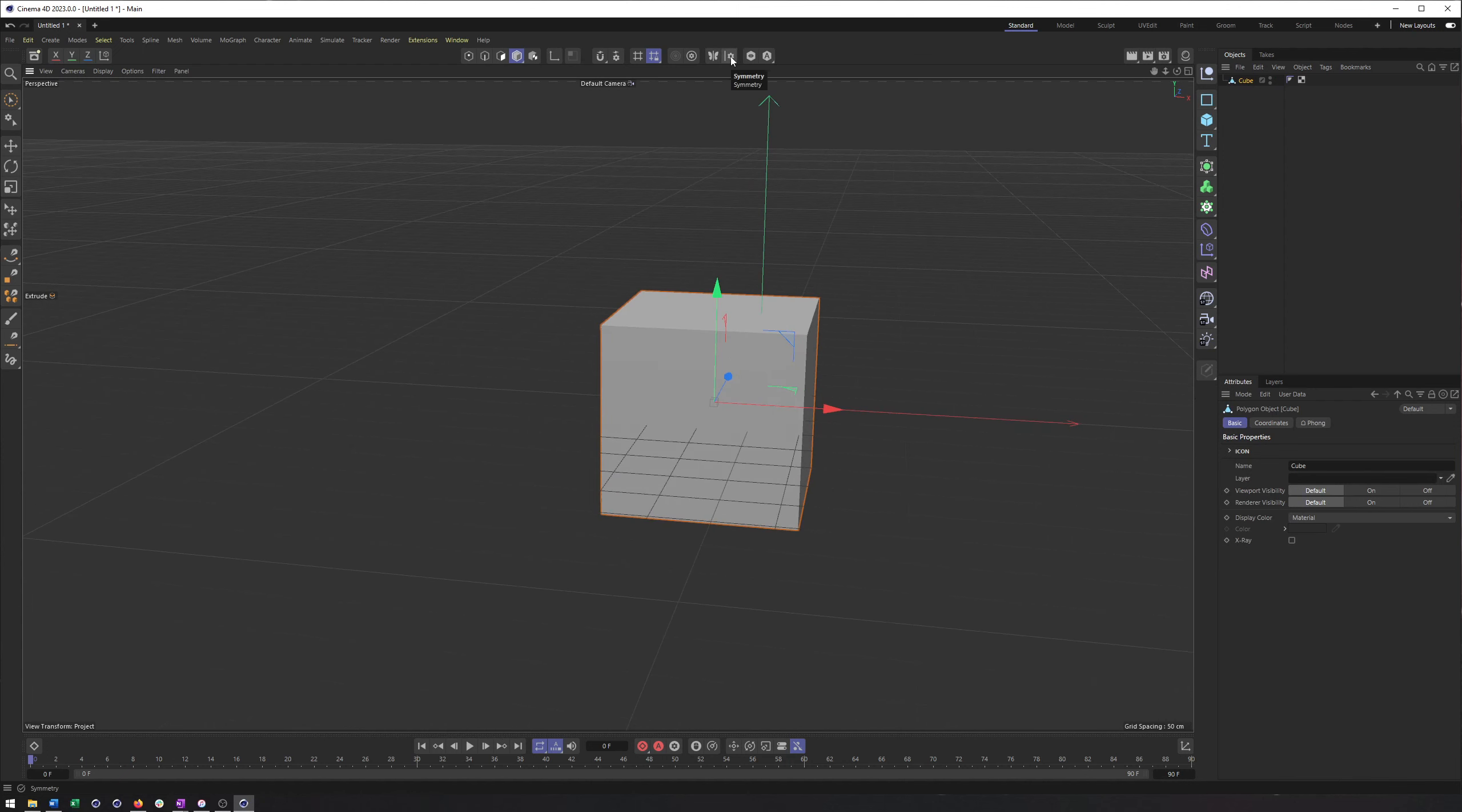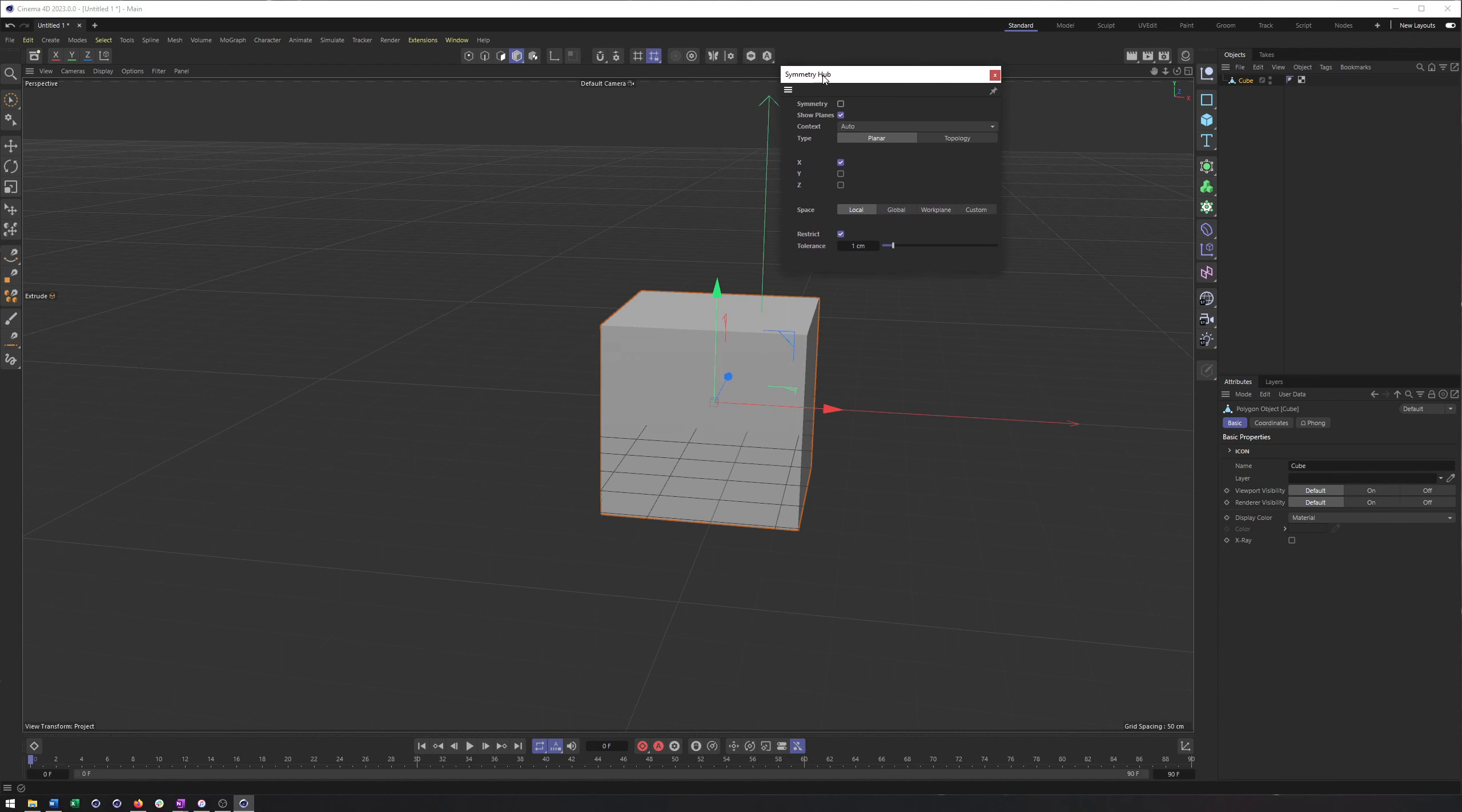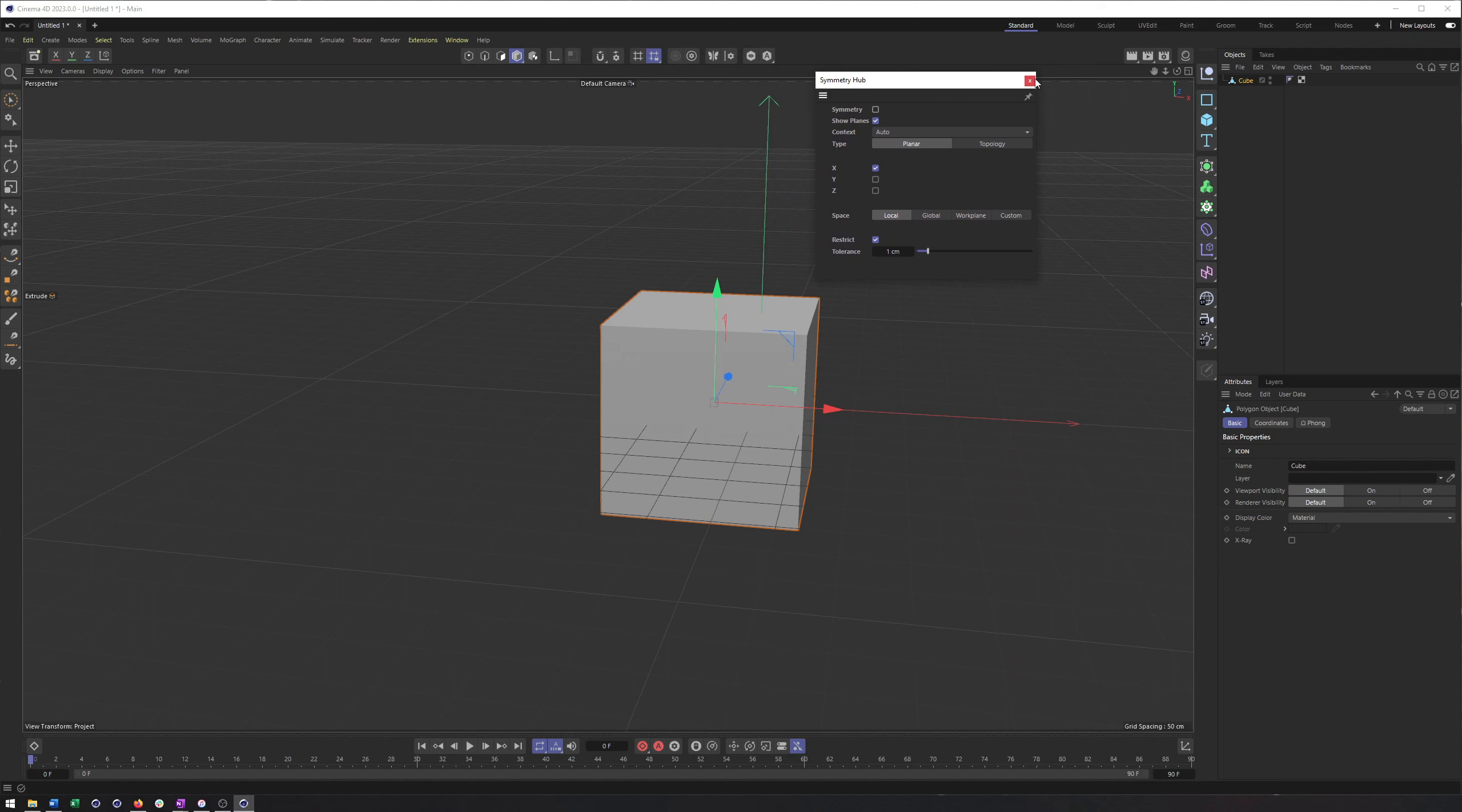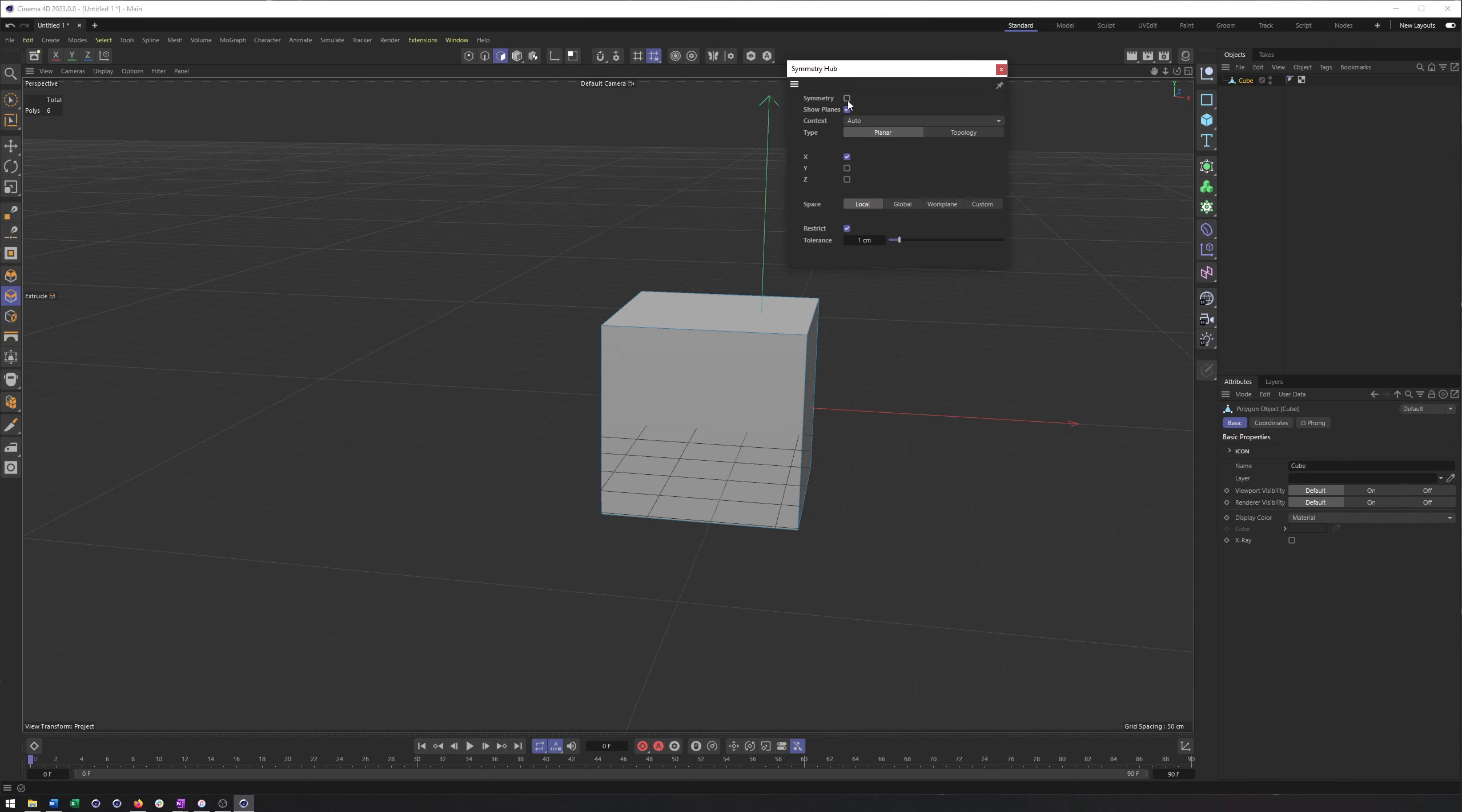And then you can come here and open up these settings or what they're calling the hub in order to set this up. Now actually, I want to make sure I'm in polygon selection before that. I'll come back here. I can check Symmetry on, and you can see by default, Show Planes. I actually don't think that's turned on, but I had turned it on previously. It should be turned on if it isn't, or at least I would recommend it.